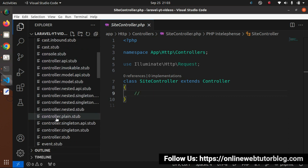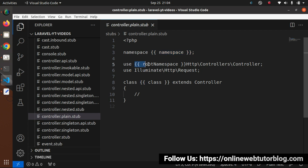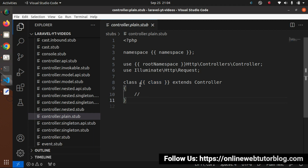Inside these controllers, here we have controller.plain.stub. We can see it has a placeholder for namespace — this is where we are creating our controller classes. There is a second placeholder for root namespace, and a third for the class name. These placeholders will be automatically replaced when we use the command php artisan make:controller and pass the class name as an argument.